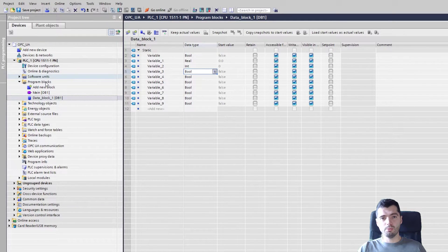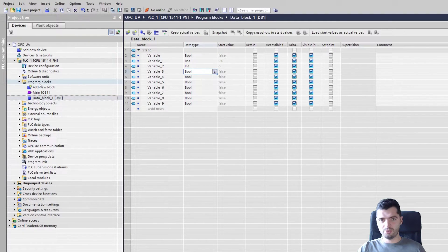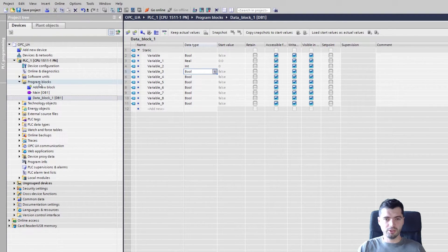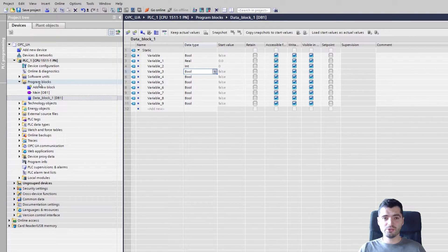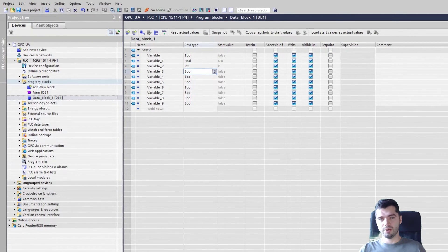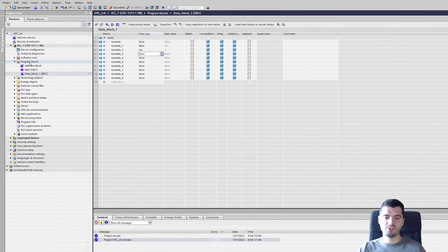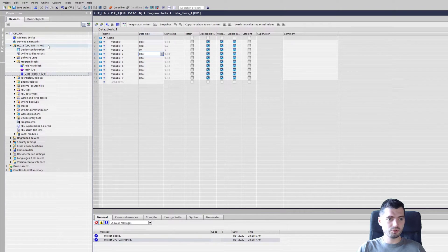Obviously normally you would have an entire PLC program providing some variables that you are really interested in. I just want to show you how to access some variables that might exist in your PLC.